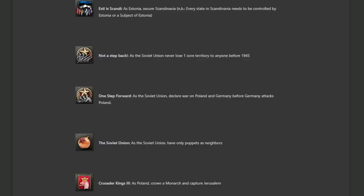And because we cannot have a DLC without a Crusader Kings reference, Crusader Kings three as Poland crown a monarch and capture Jerusalem. Deus vult my friends. Deus vult. Poland has a list of monarchs it can choose from. So finding a king shouldn't be an issue. Capturing Jerusalem is going to be. I think it's going to be easy if you side with a fascist monarch, get yourself Axis membership and just naval invade from Italy. That should be possible, at least if captured Jerusalem means just occupation and not ownership.